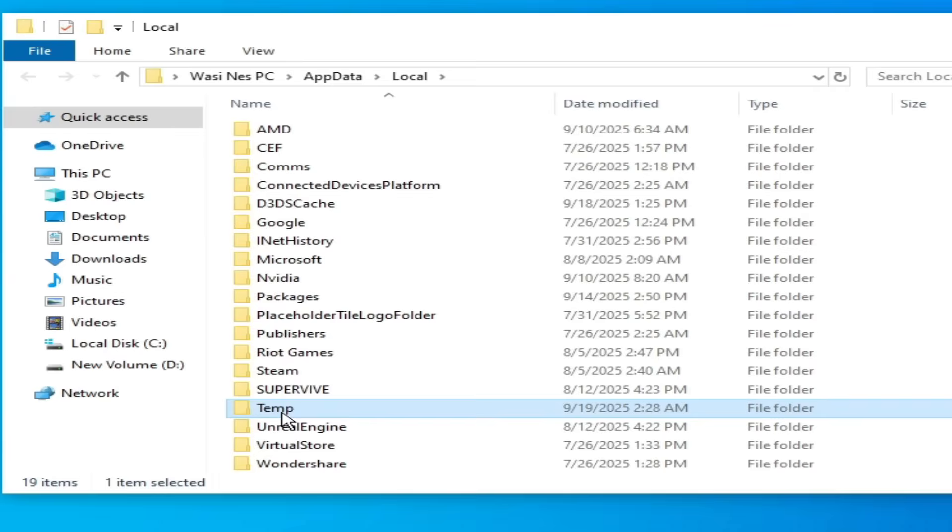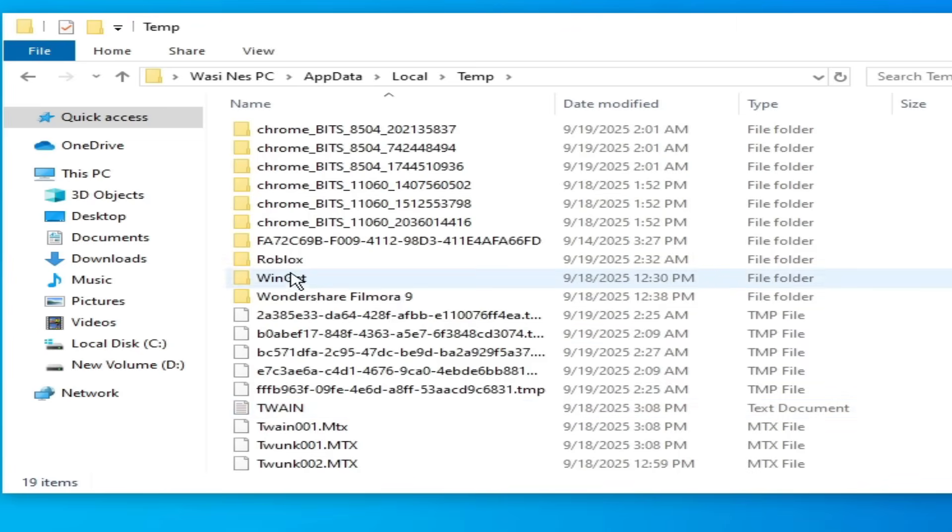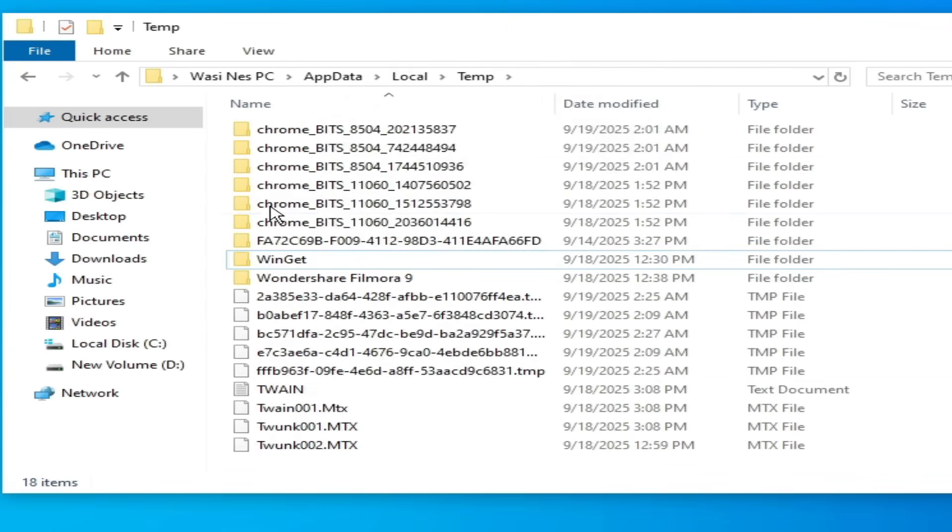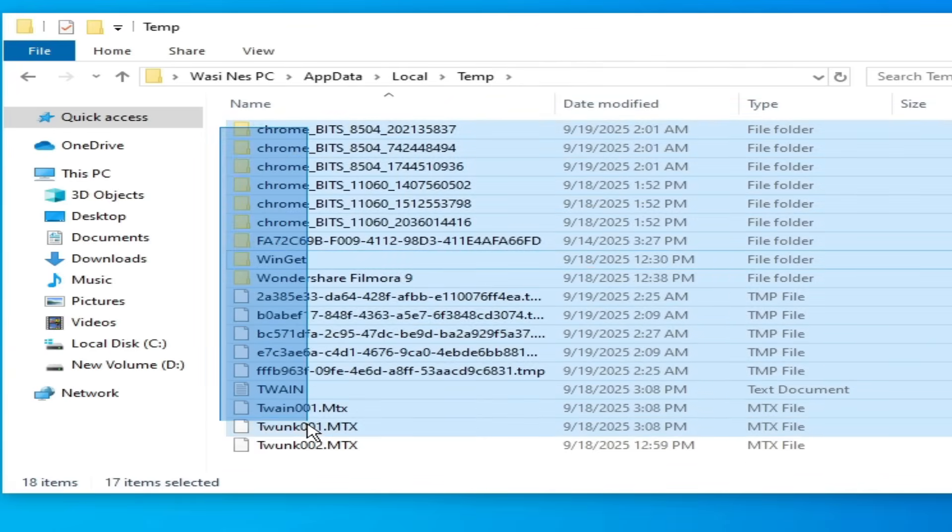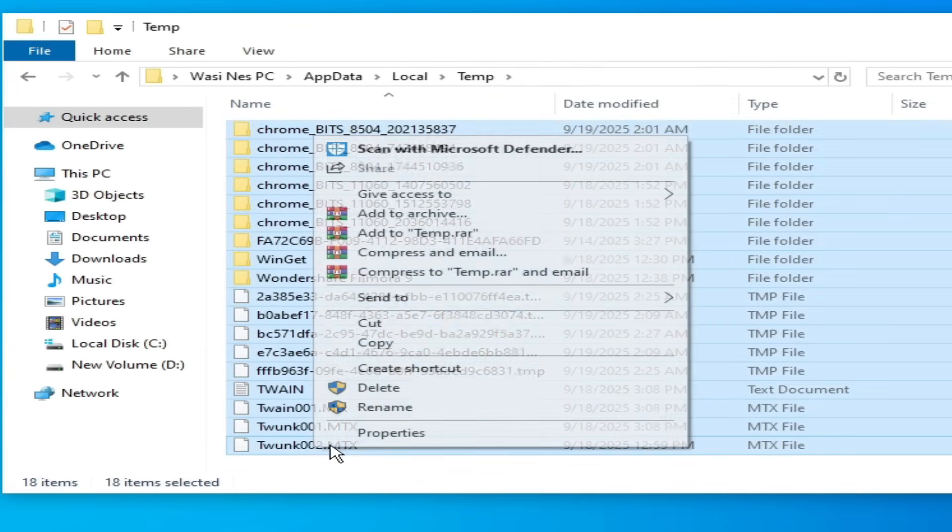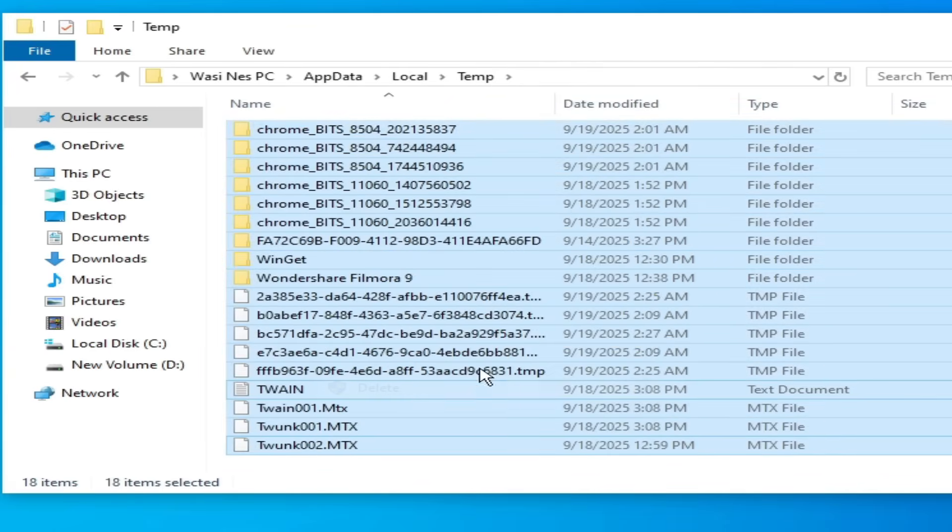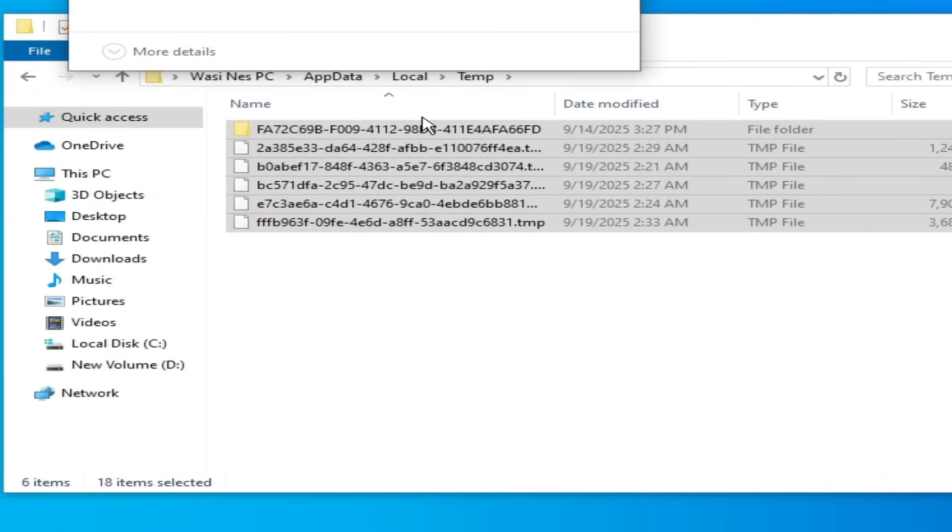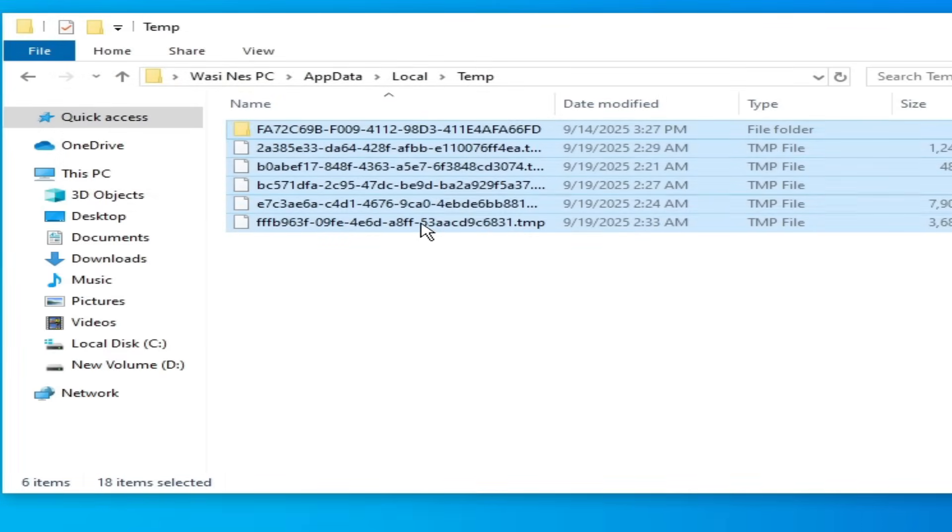And delete this folder Roblox. Go to temp. Delete this folder. And delete all files. Some files cannot be deleted.